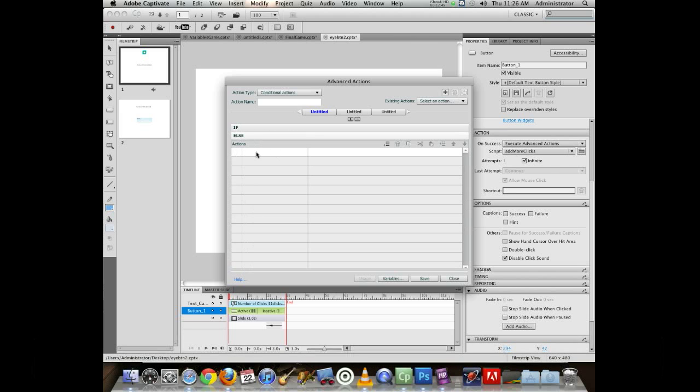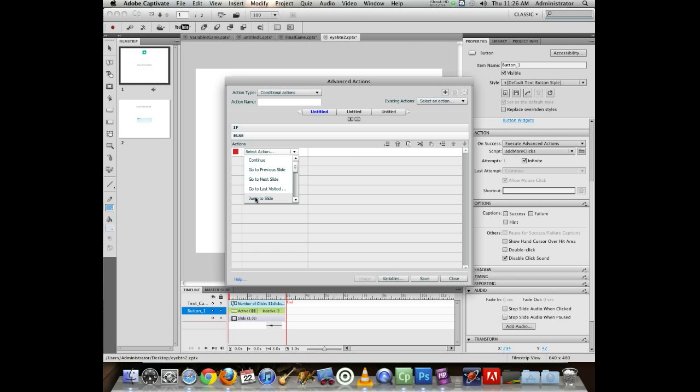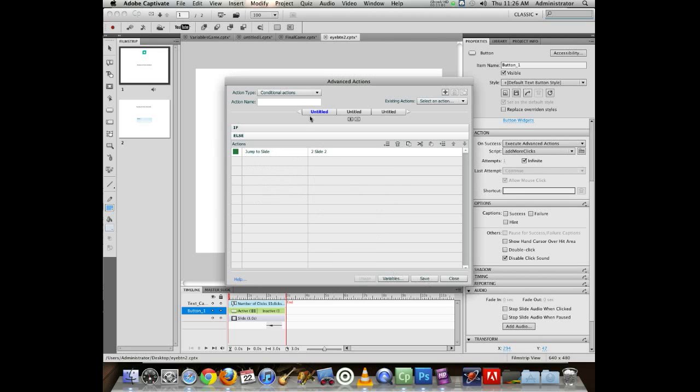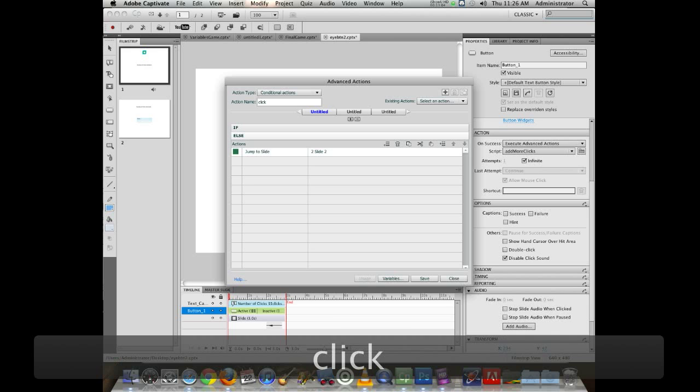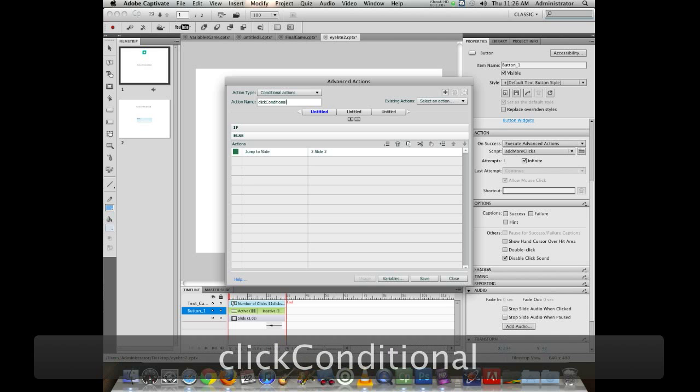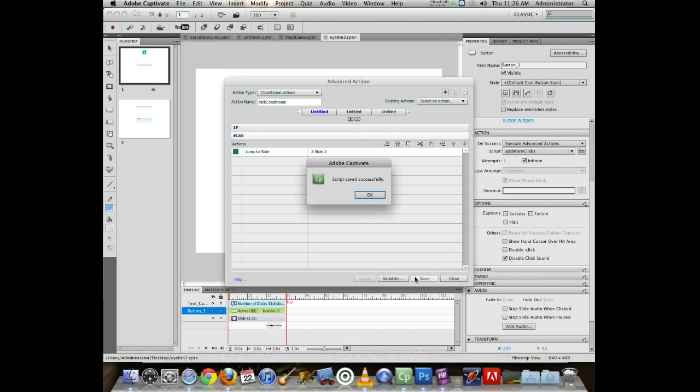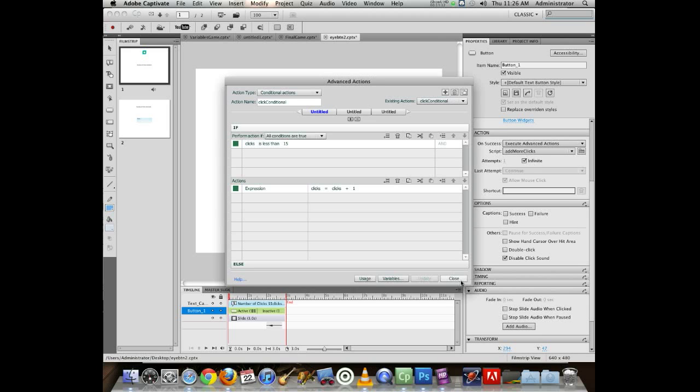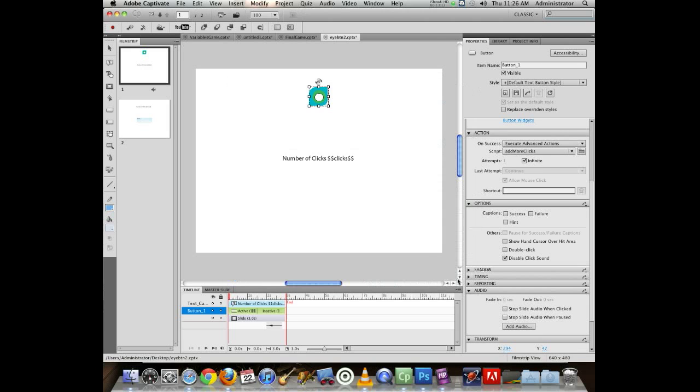Now my else action is going to be jump to slide, slide two. Got to give it a name. So I'm going to click conditional. Save that. Close. So let's modify the script on here and choose my conditional instead of my non-conditional script. Just going to save this. Run it.